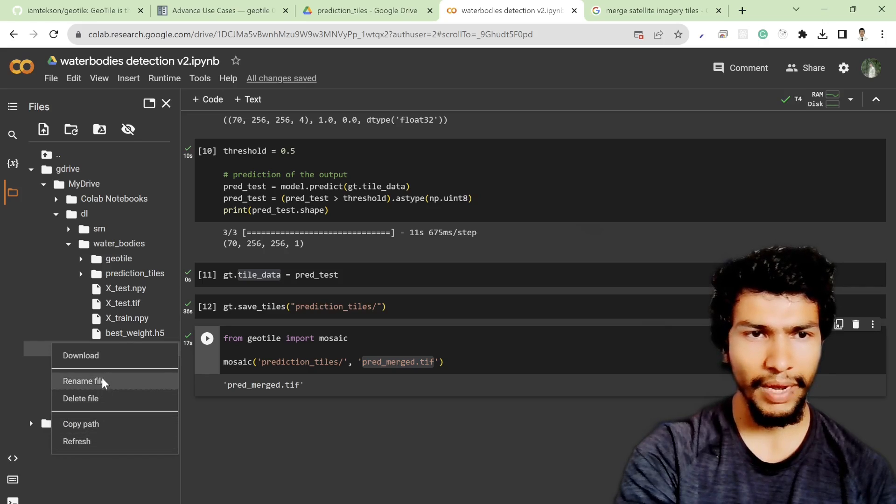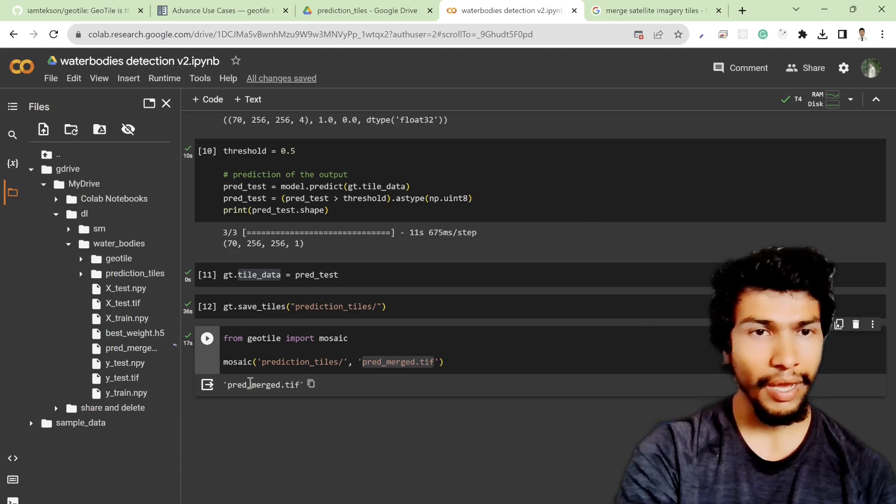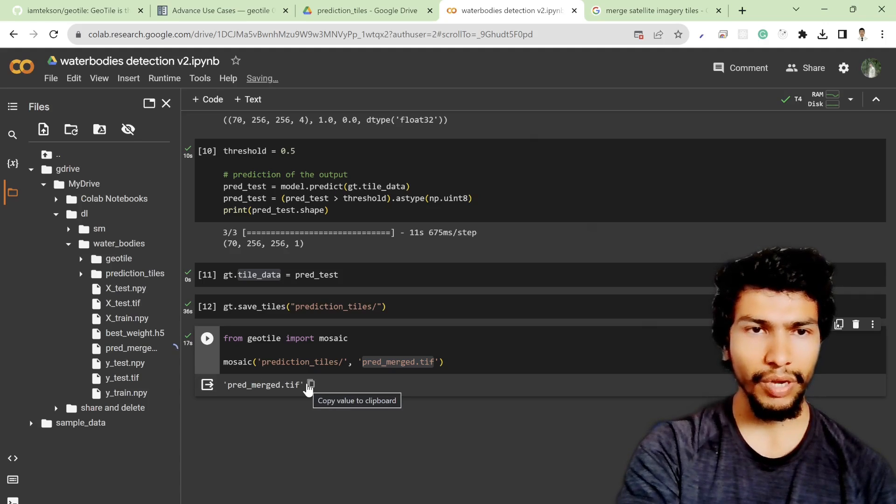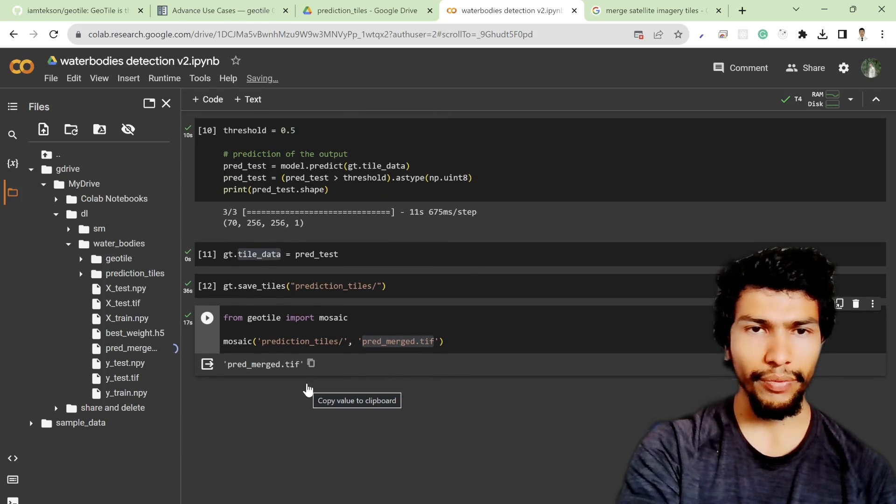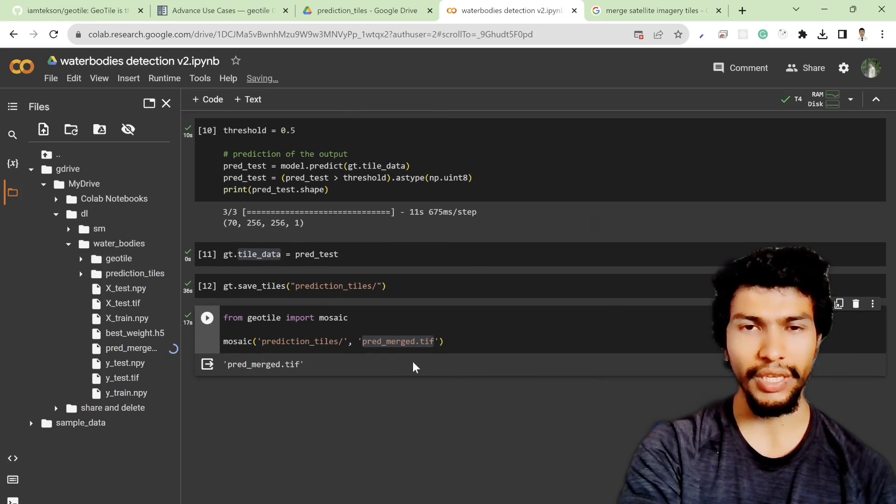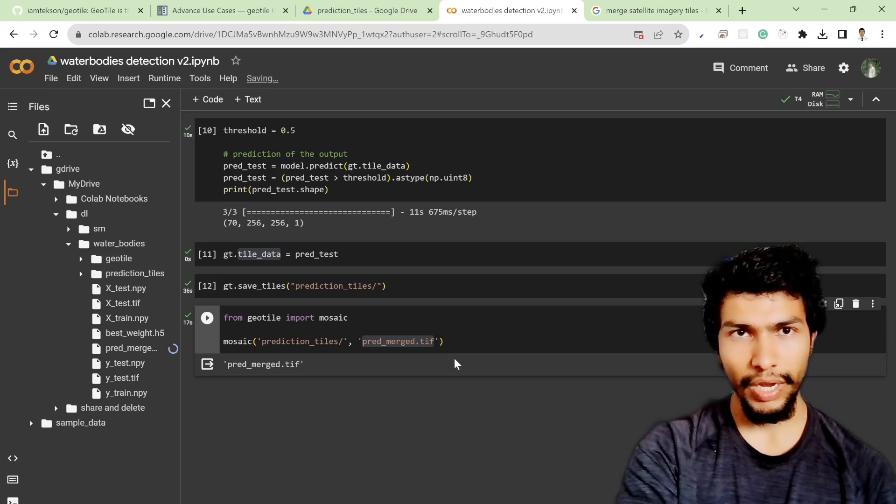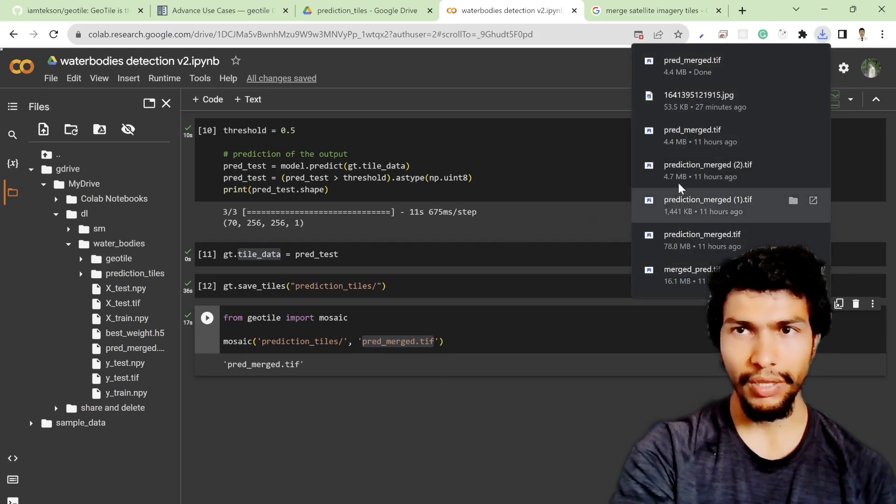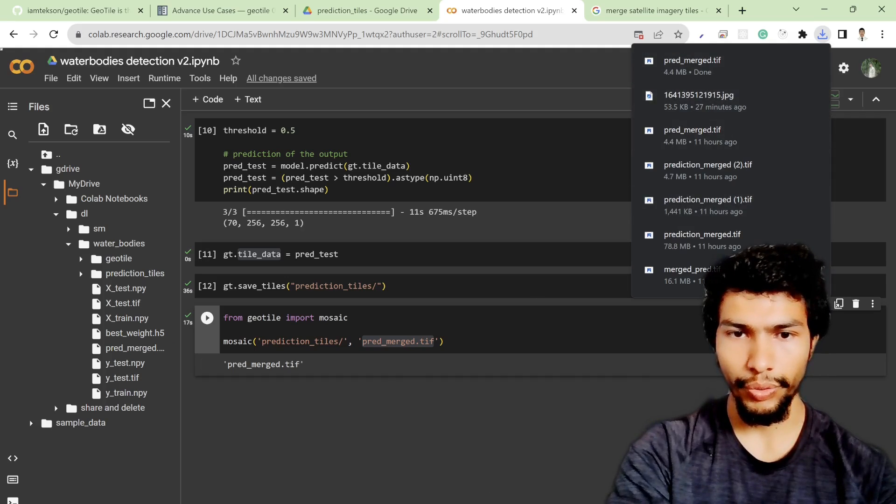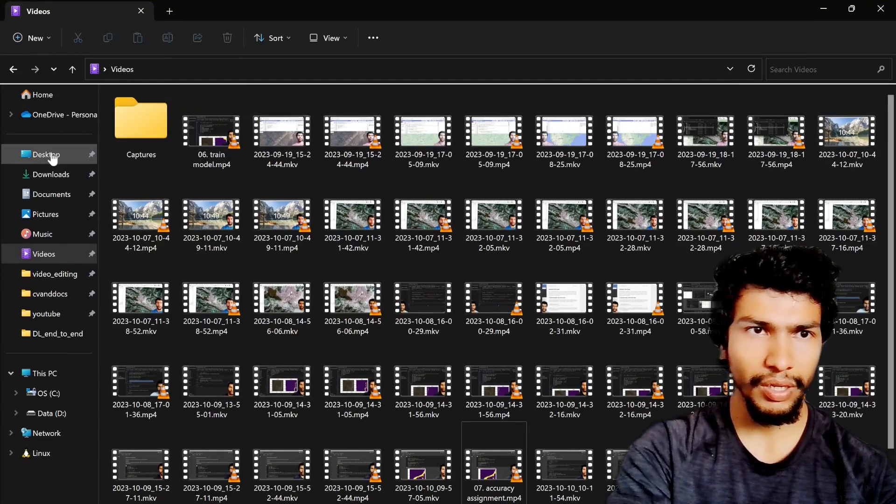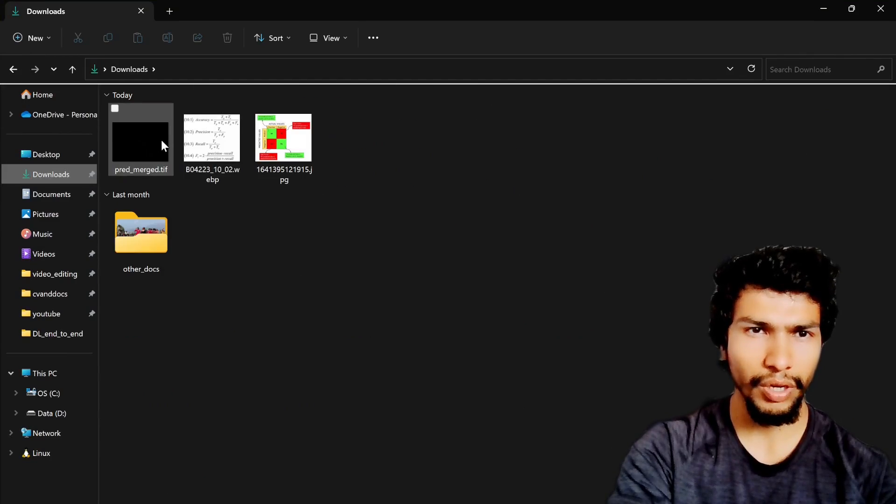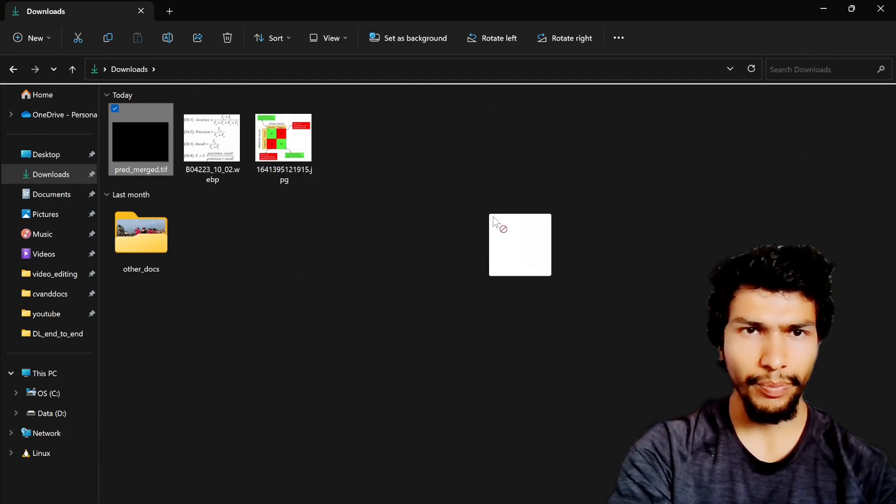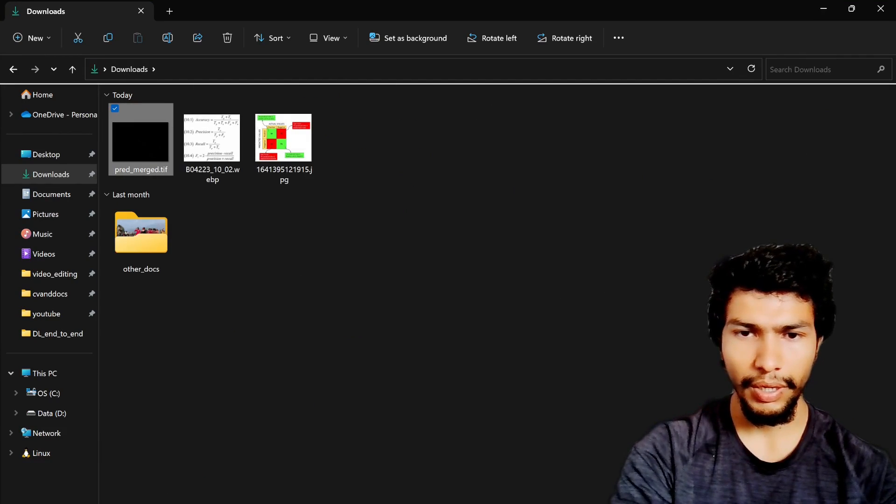This is the required file so I can download it and I can visualize it in QGIS. Or if you want you can visualize it with the matplotlib package as well, but I prefer to visualize it with QGIS which is over here in the download folder, predict_merge.